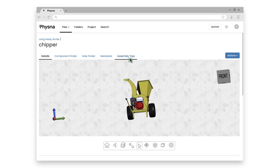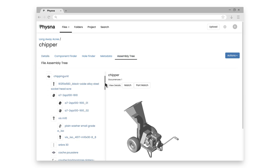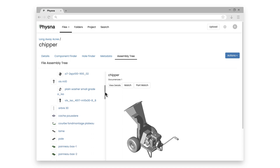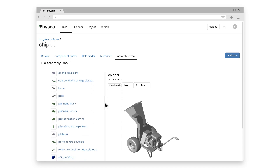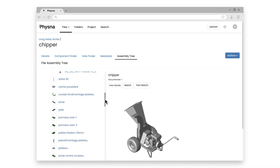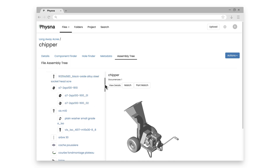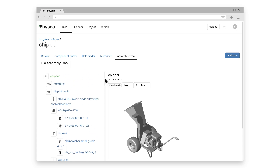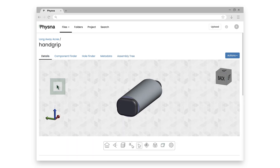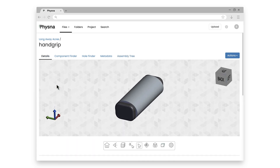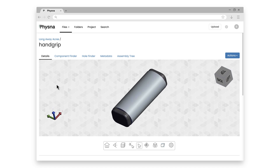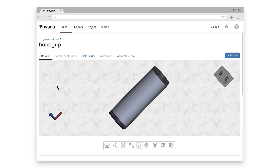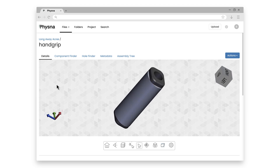All the sub-assemblies and parts that make up the wood chipper are right here. On the surface, this might look very similar to a BOM or a parts list. But let's open this hand grip here. FISNA gives me a nice visualization engine so I can instantly see what my part looks like. Let's add some context.